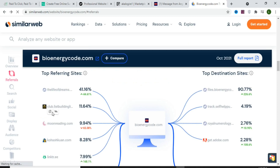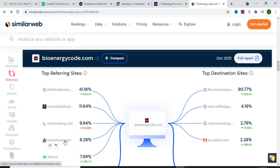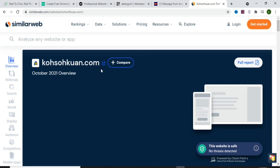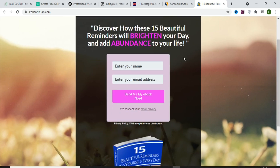Some websites may be inaccessible depending on your location, so open the other top referring sites. After checking multiple sites, one of them is a landing page. Visit it directly to see how they are promoting the product. You can see their landing page says 'Grab your free gift worth $47' along with other details — this is the affiliate landing page we are going to copy from.